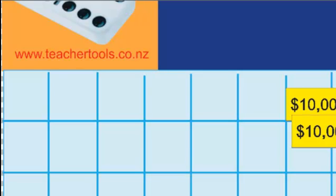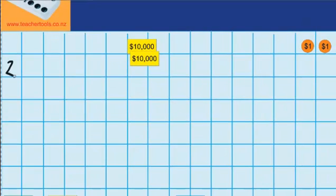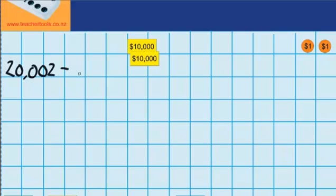Welcome to the second part of Large Numbers Roll Over. In this lesson I'm going to have a look at some subtraction questions. Let's start with this one here. I've got $20,002 in my bank account and I spend $7, and I want to work out how much money I'm left with.